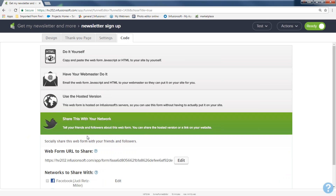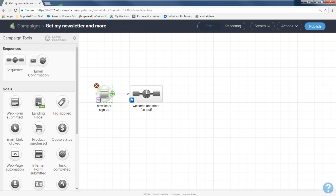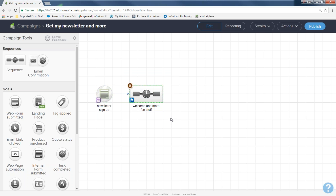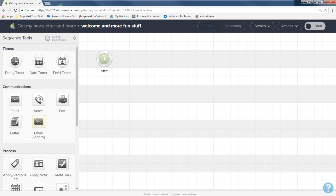Now we're done with our form. I'll go back to my campaign by clicking 'Get My Newsletter and More' in the toolbar. The web form icon is now light green with gray stripes, meaning it's in Ready mode. When I double-click the form, the form builder opens; when I double-click the sequence, the sequence builder opens. I'll put my cursor in the middle of the sequence, double-click, and here's my sequence builder — where the automation magic happens.